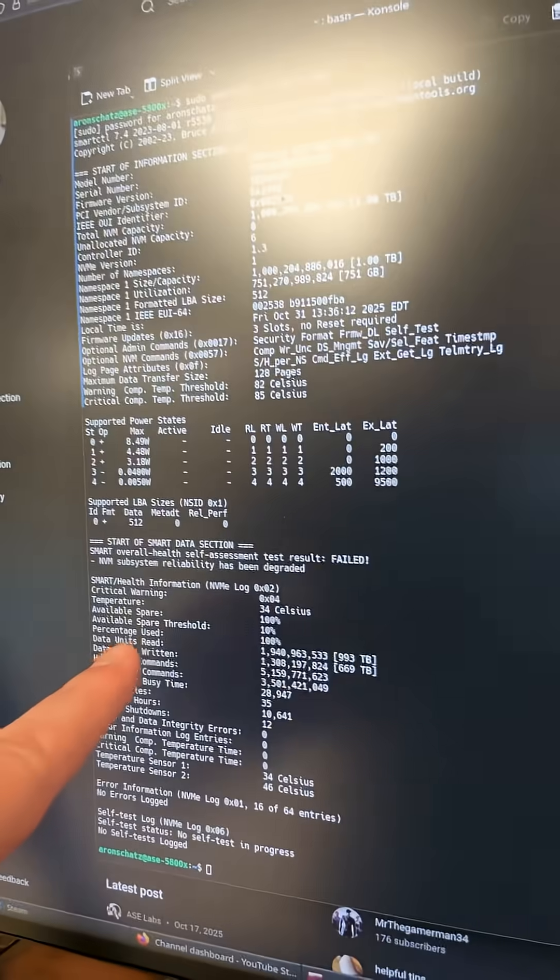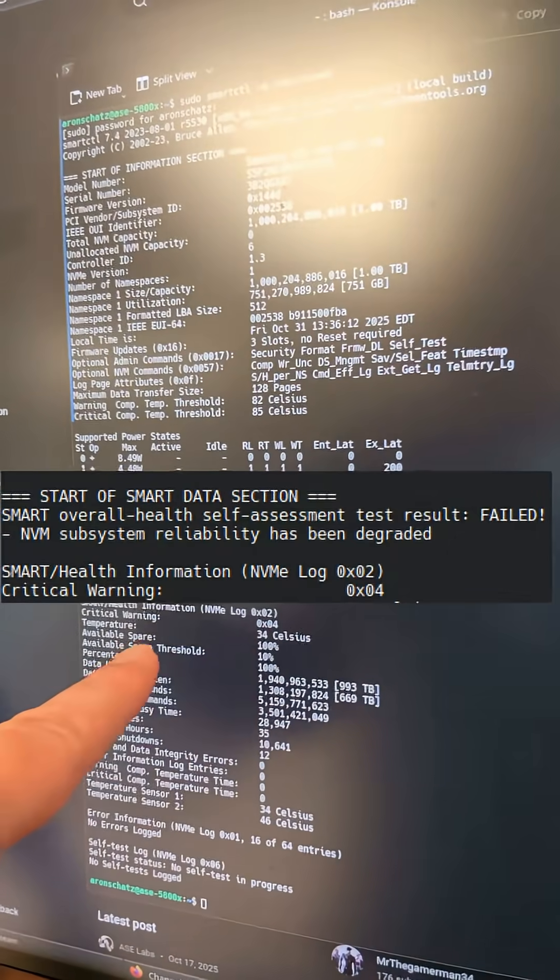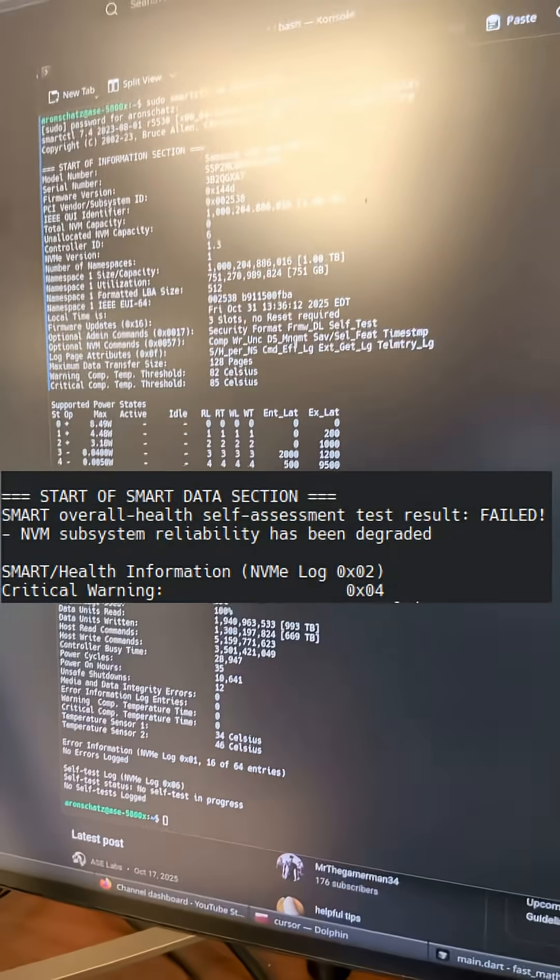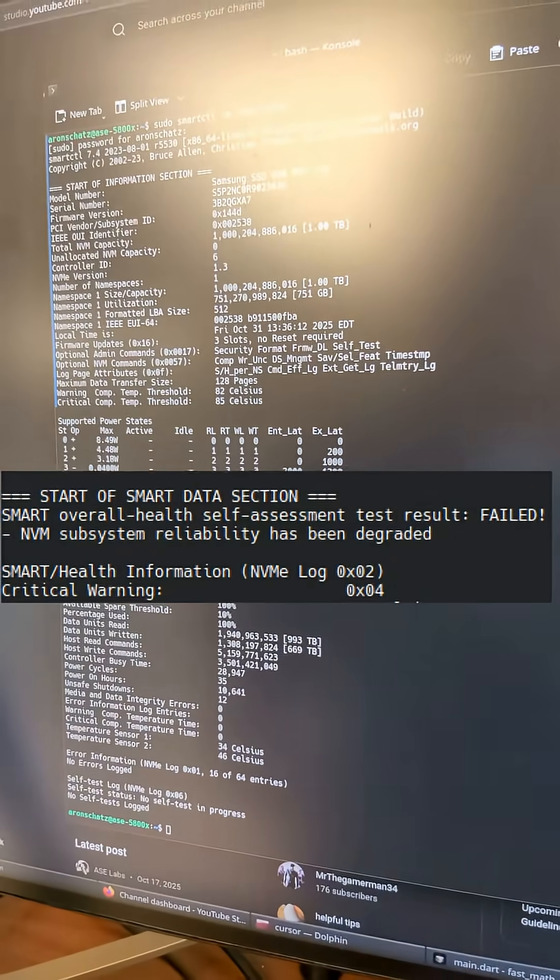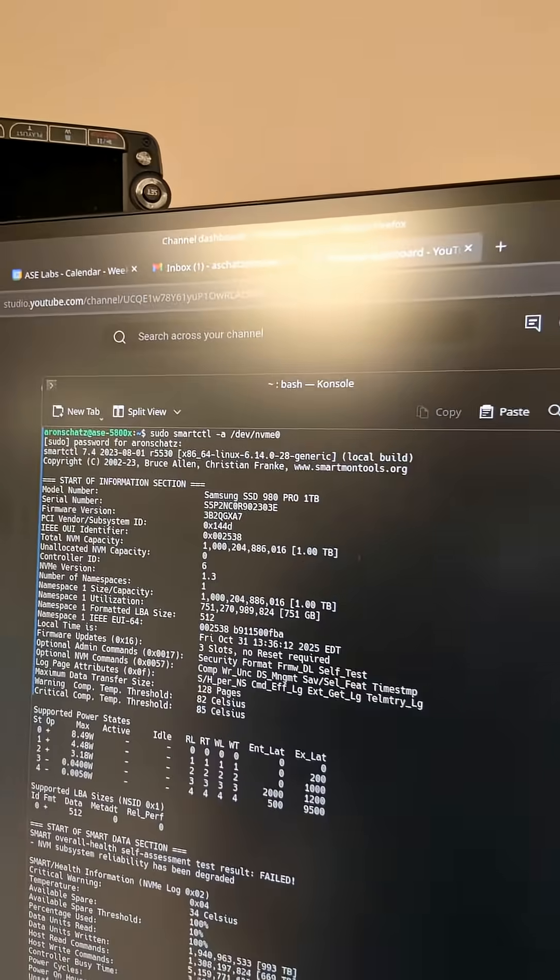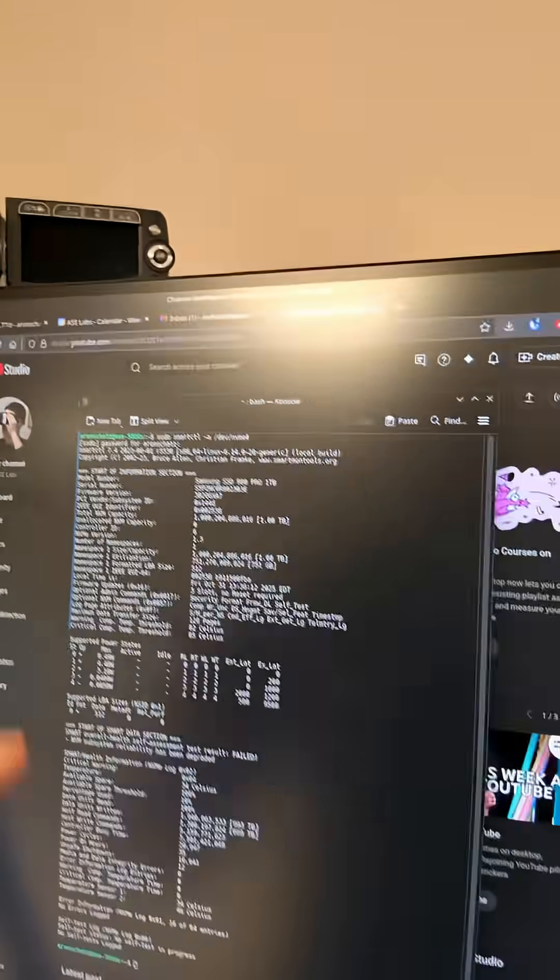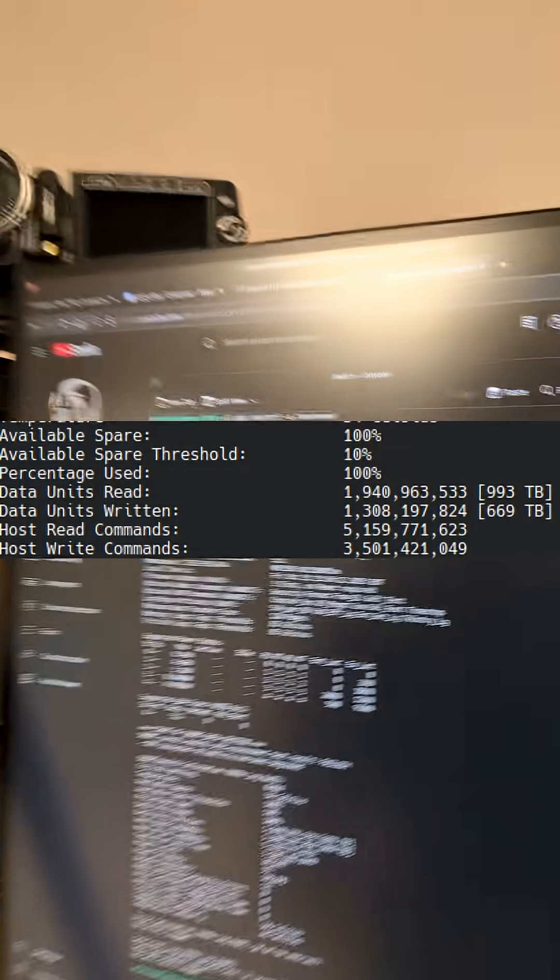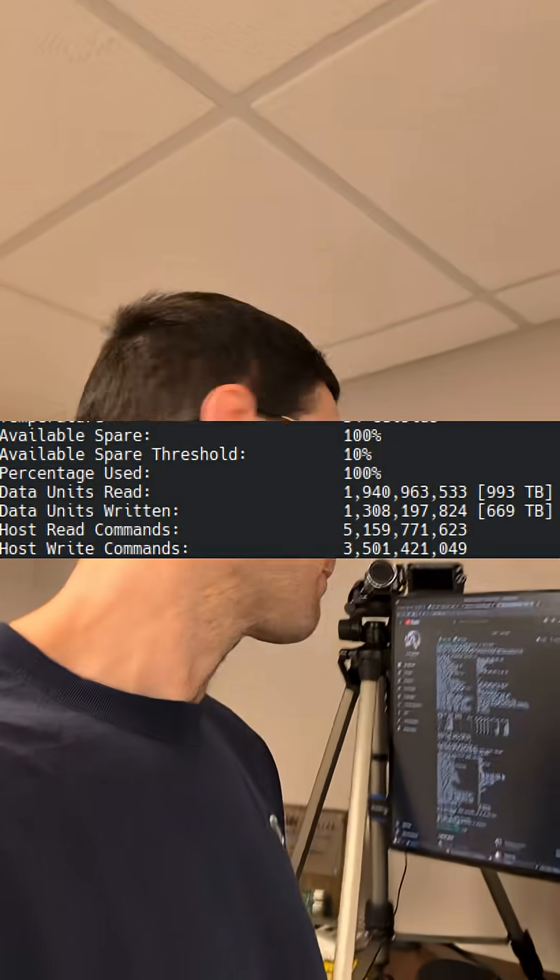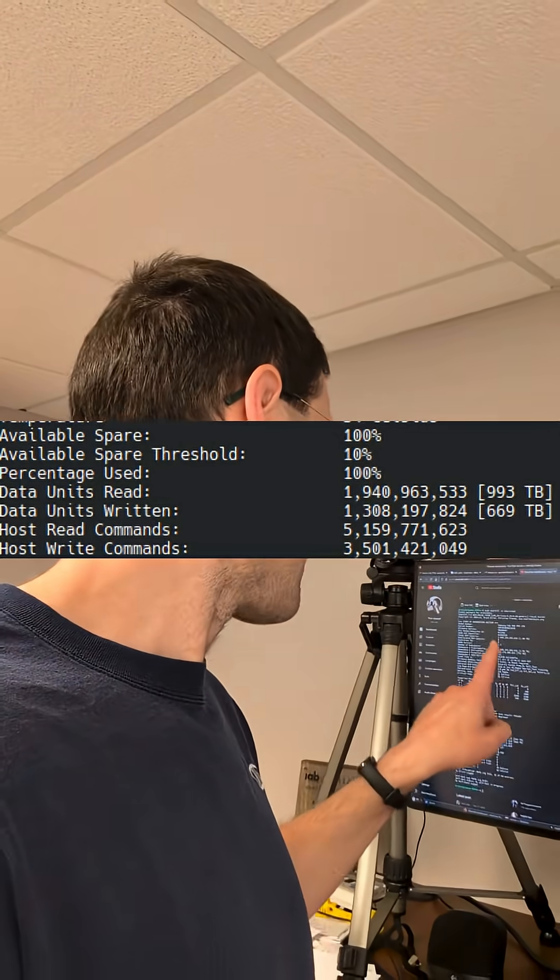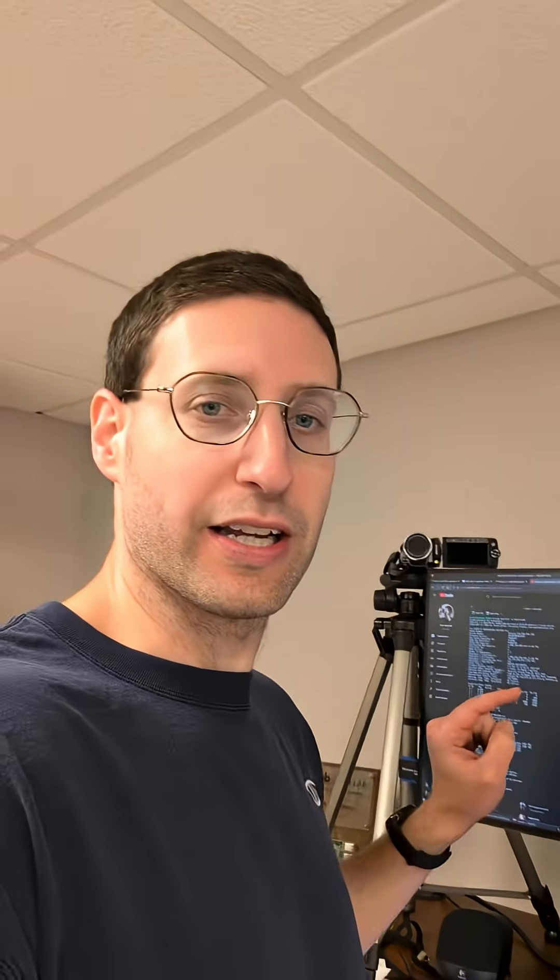What I want to show you here is the error. It says critical warning 0x04, and as you can see up here - I'll have this easier to show you - but basically the drive is just out of warranty.